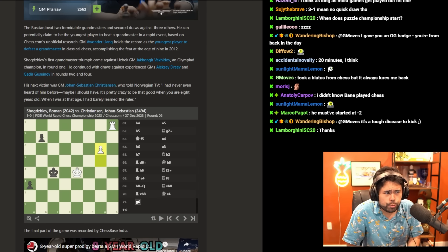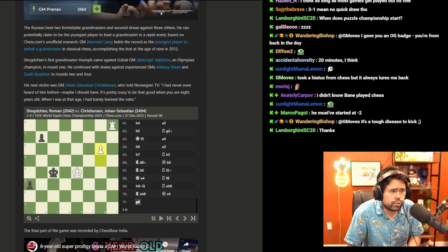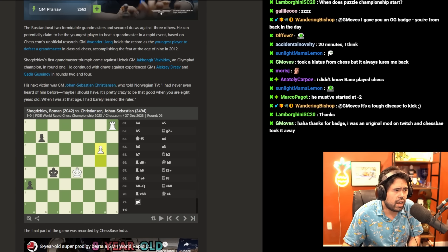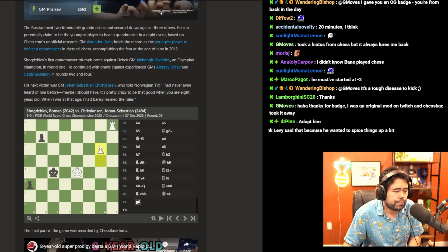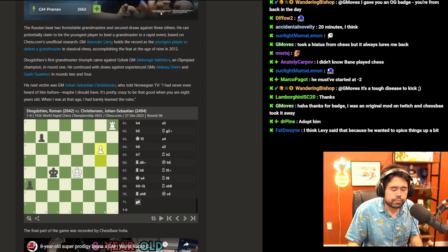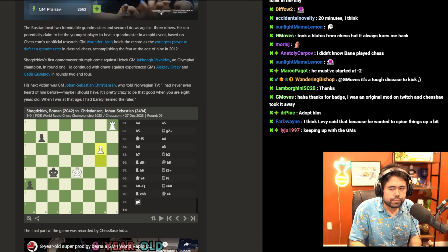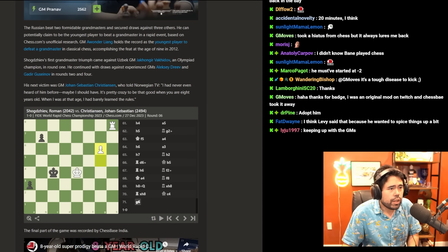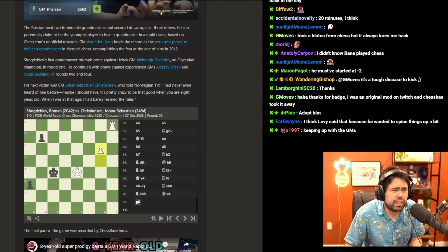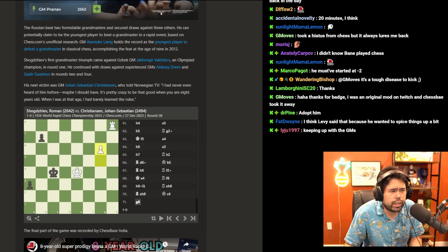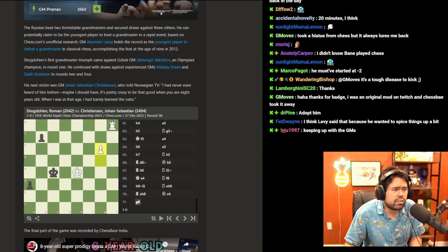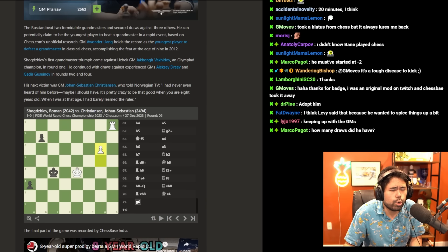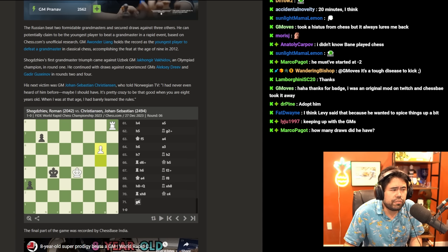The Russian beat two formidable grandmasters and secured draws against three others. He can potentially claim to be the youngest player to beat a grandmaster in a rapid event.